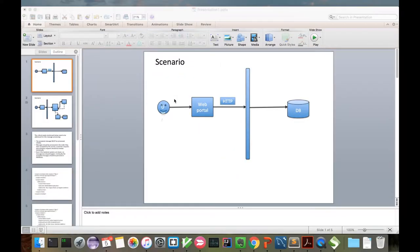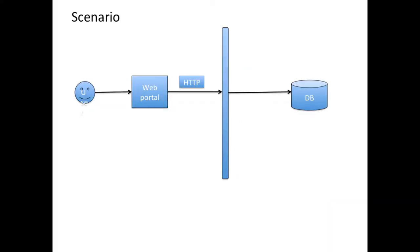Let us consider a scenario where an organization is registering users to a web portal. The messages would be coming in with the HTTP protocol and there will be a system boundary. Beyond the boundary, we will be storing the messages onto the database.